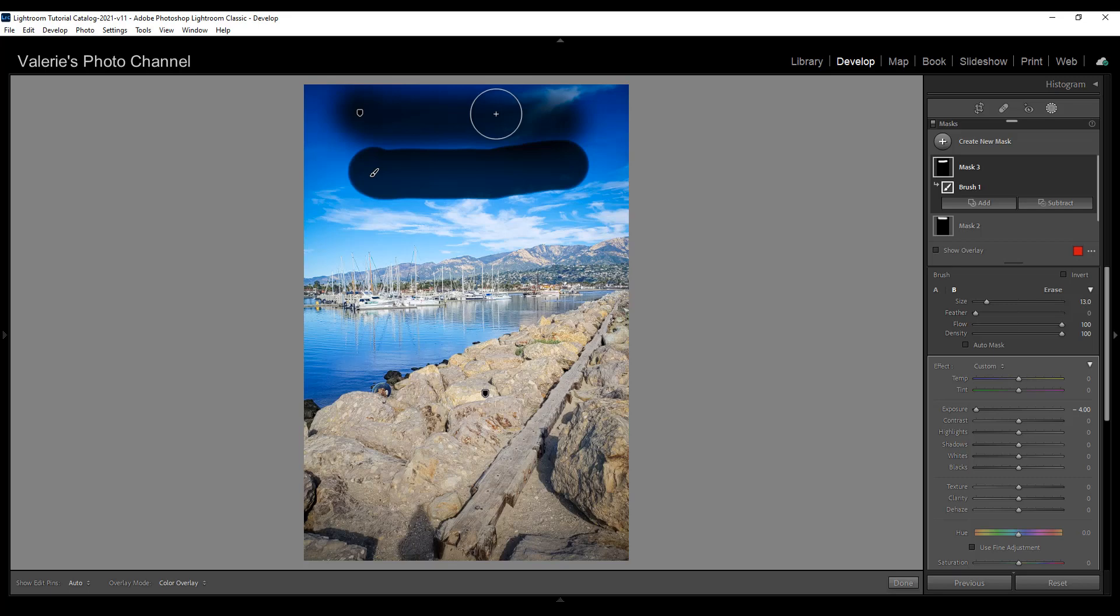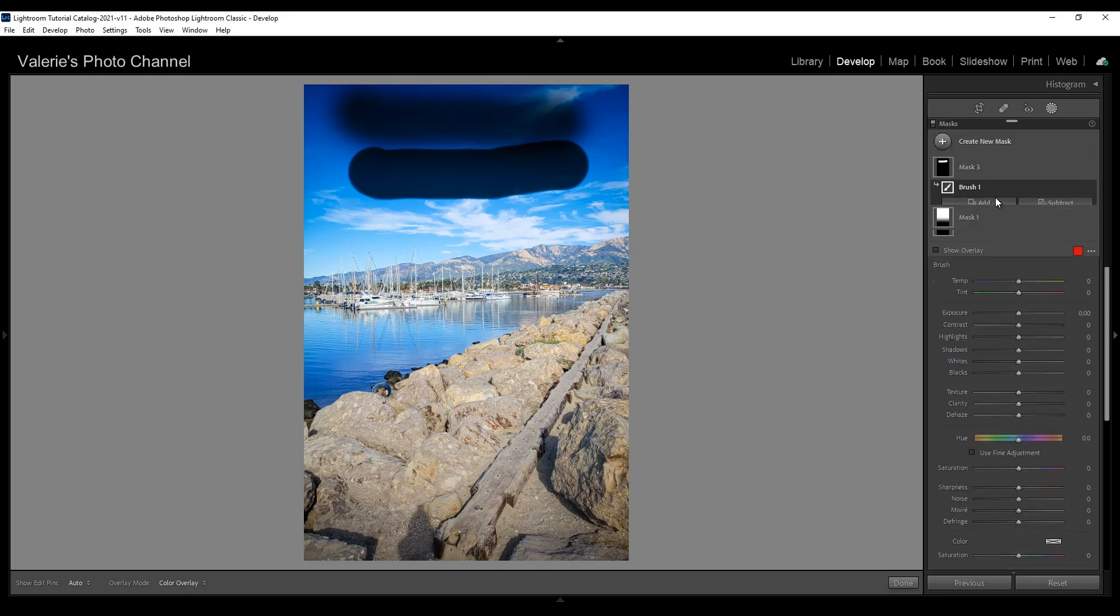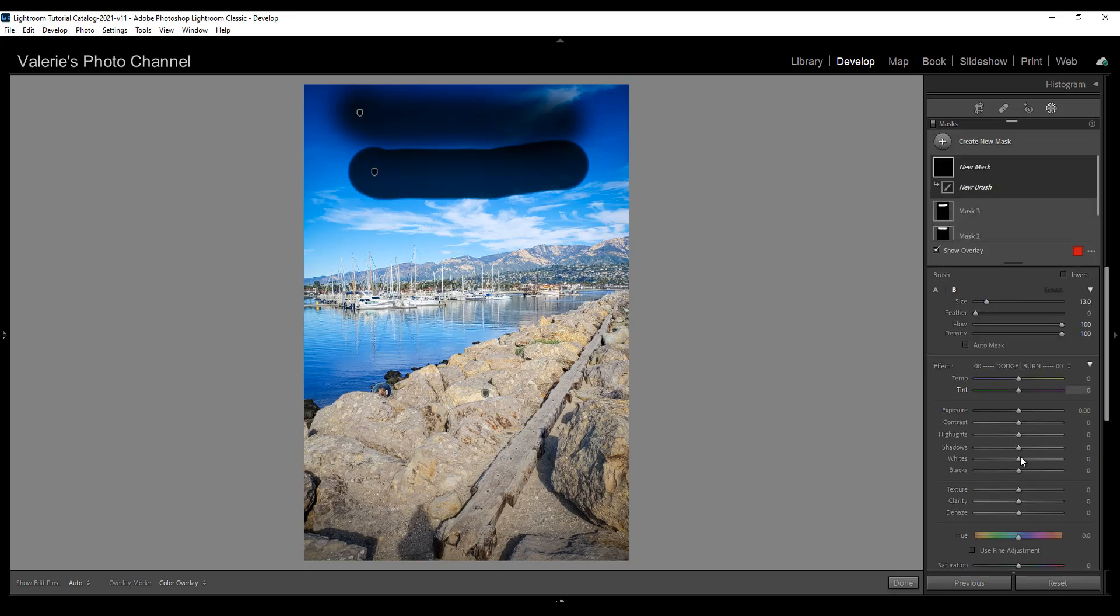So let's see what happens if we change the flow. Let's add another brush and again I'm going to take down the exposure. I'm going to bring the feathering back up to 100 but let's reduce the flow to somewhere around 50.